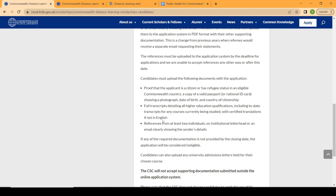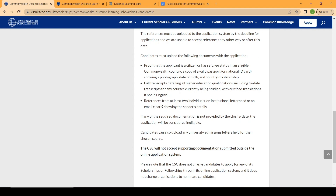For the reference letters — previously, you would input an email on the application portal and an email would be sent to your referee for them to fill out the reference form on your behalf. However, this time they have changed it. Now you will be the one to upload the reference letter into the Commonwealth Distance Learning portal yourself. You collect your recommendation letter from your recommenders on a letterheaded paper of their university, scan it, and then upload it yourself.